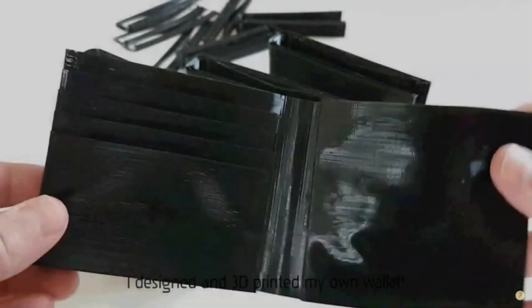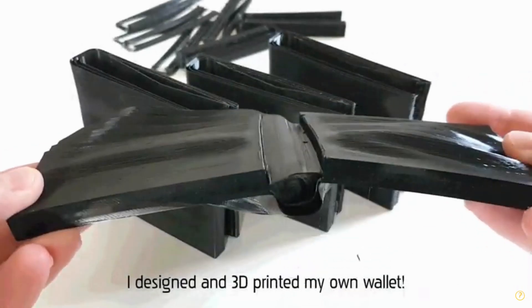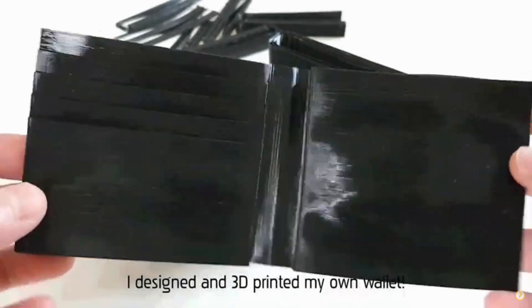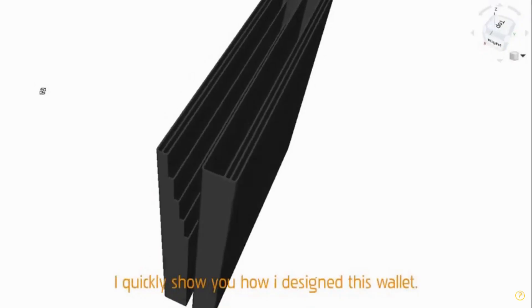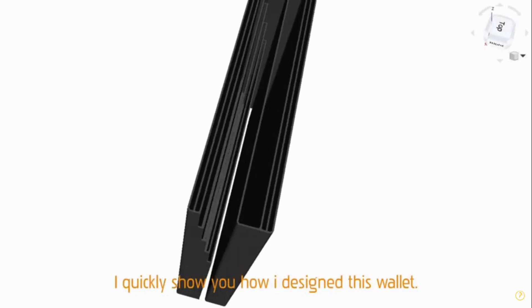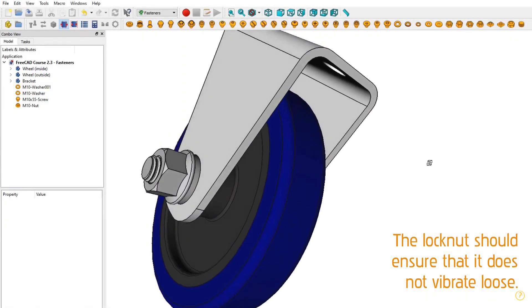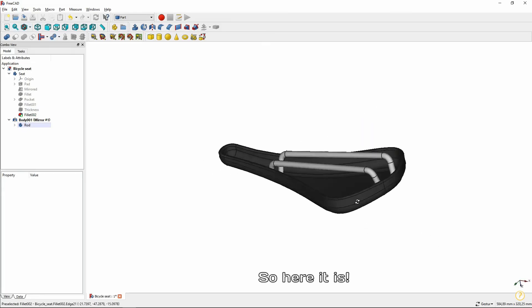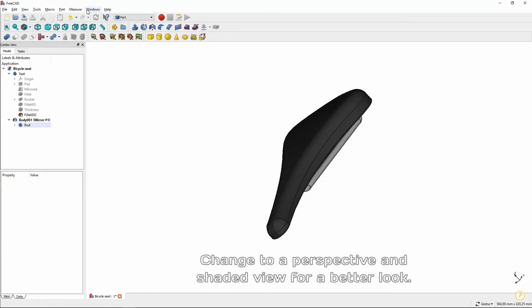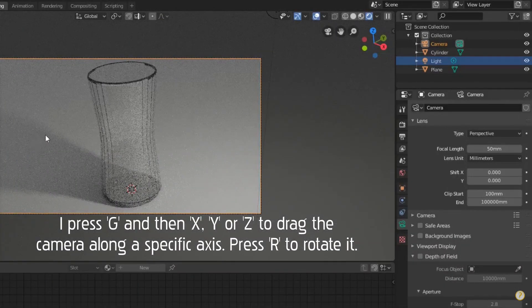There are a number of other cool projects All Visuals For You does, such as making and printing a wallet, a caster wheel, a bike seat, and even Gimp and Blender videos.